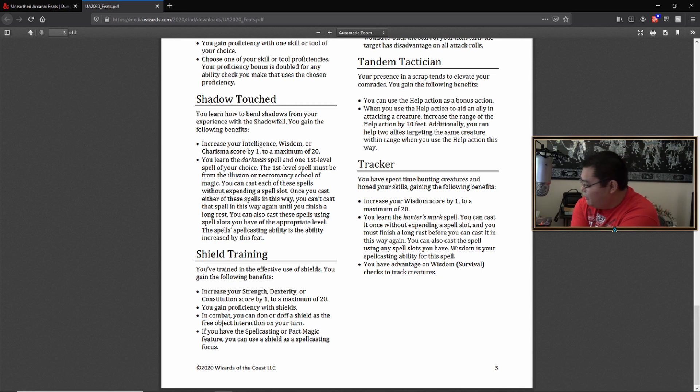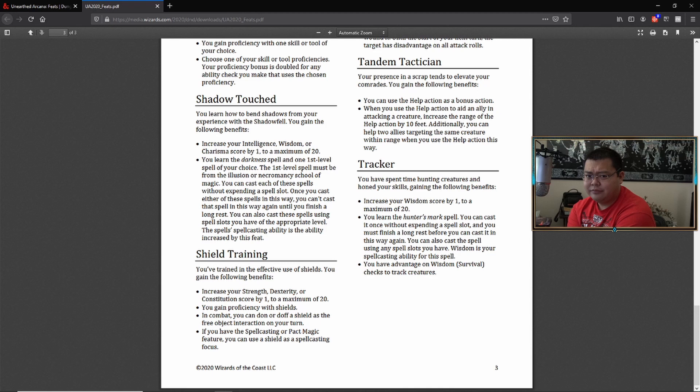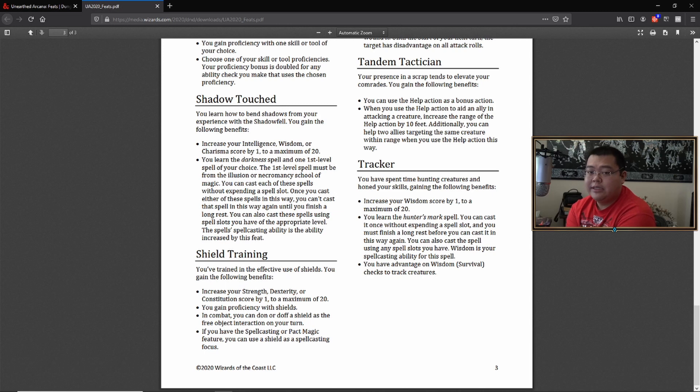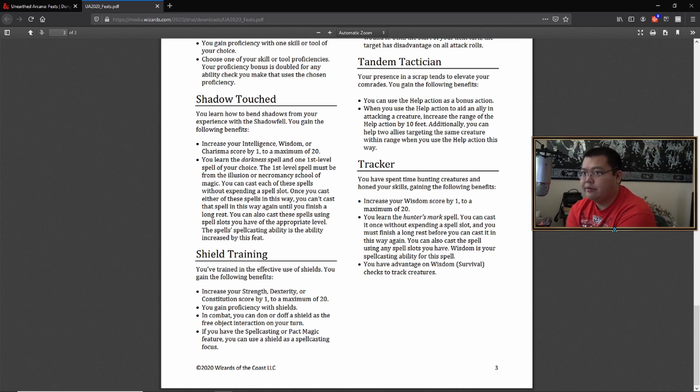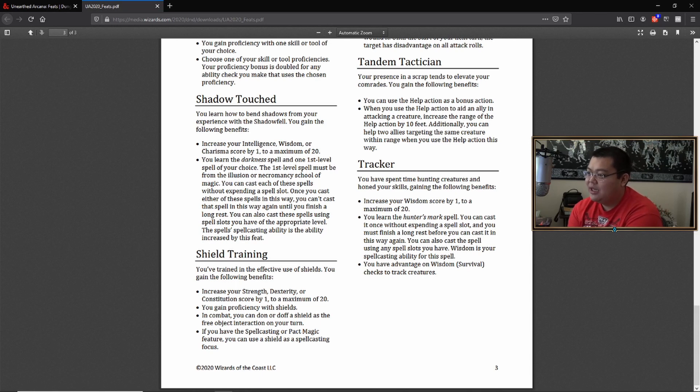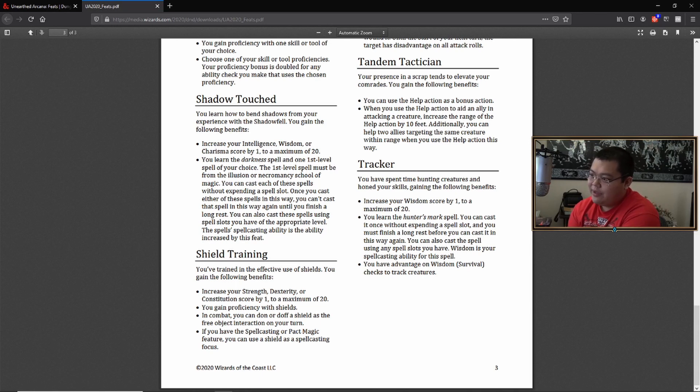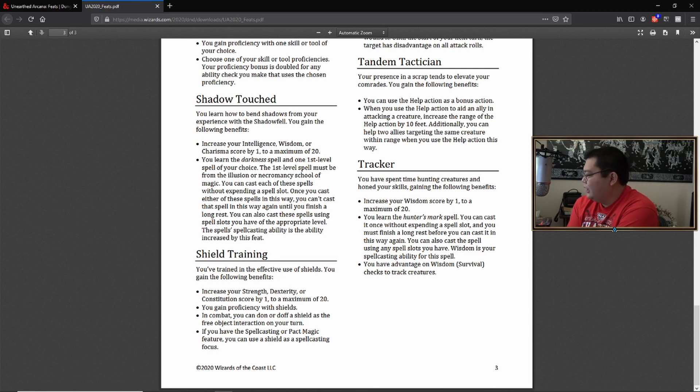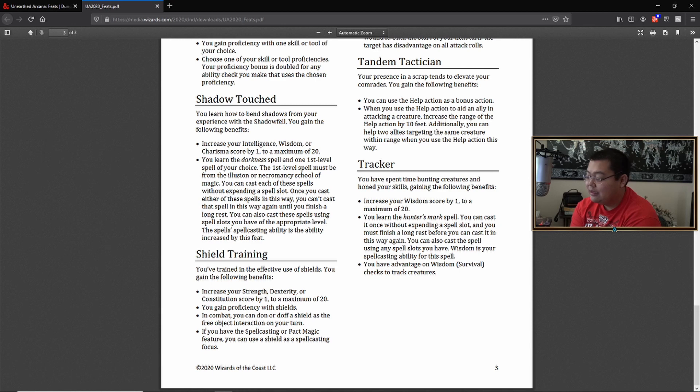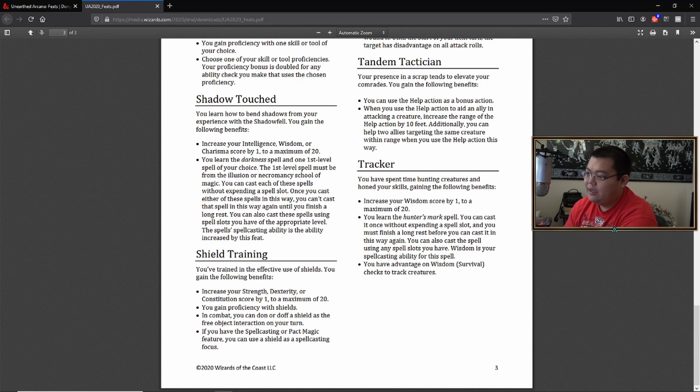Additionally, you can help two allies targeting the same creature within range. Basically, if you don't know what the help action is, it's probably one of the most underrated, probably most forgotten actions that you can do. The help action, depending on what you do, you gain advantage on what another character is trying to do. So doing this as a bonus action, it's basically a free inspiration or a free luck point.